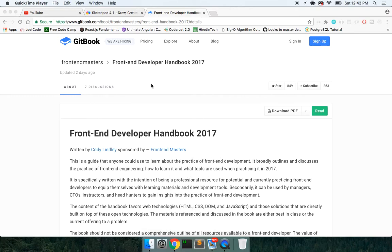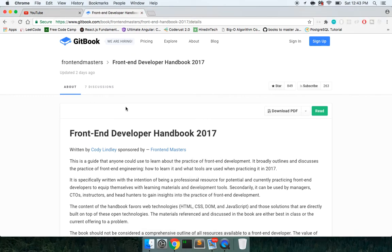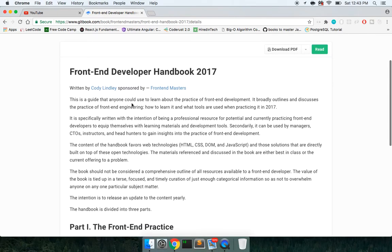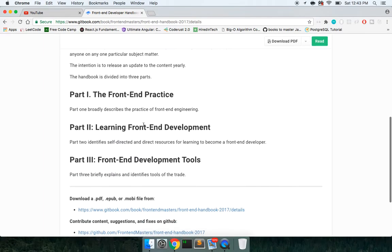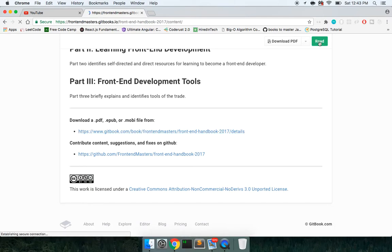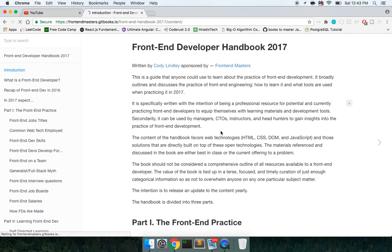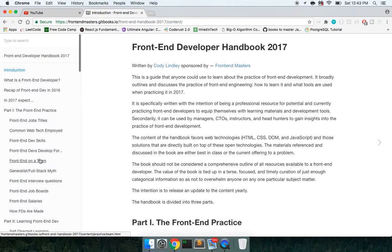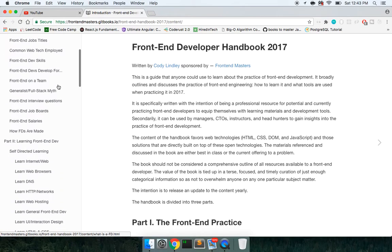Yo, what's good guys? This is Theo here and in this video I'm going to explain a bunch of hot technologies in 2017, what all of them are used for. And for that I have this front-end developer handbook open on Gitbook and I'm going to show it to you. This goes through everything from getting a job to becoming a front-end developer.